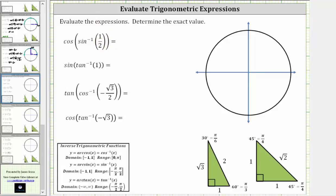Having a sine function value of 1 half should remind us of the 30-60-90 reference triangle. Since sine theta is equal to the ratio of the opposite side to the hypotenuse, notice the sine of 30 degrees or the sine of pi over six radians is equal to one divided by two, or 1 half. And therefore inverse sine of 1 half in radians is equal to pi over six radians, or one-sixth pi radians.